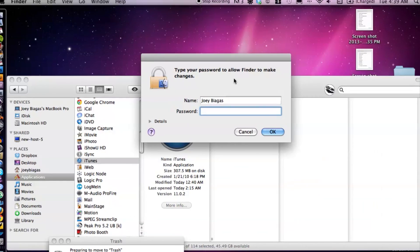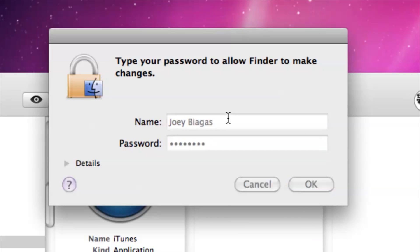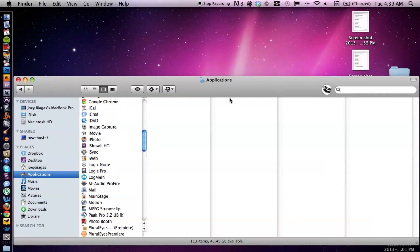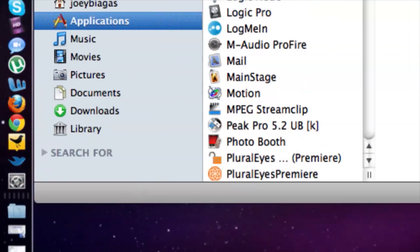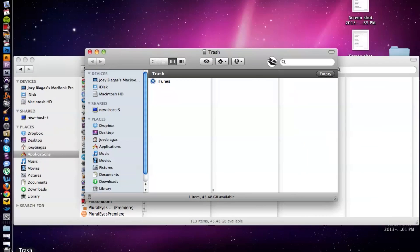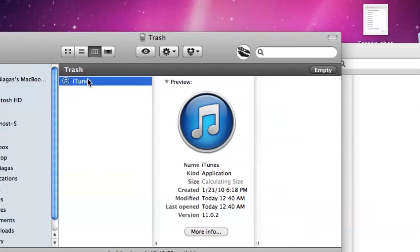It's going to ask for a password here, we can just simply type in your password and permanently remove this from the computer. Now open up our trash can window and as we can see iTunes is still living on my computer.